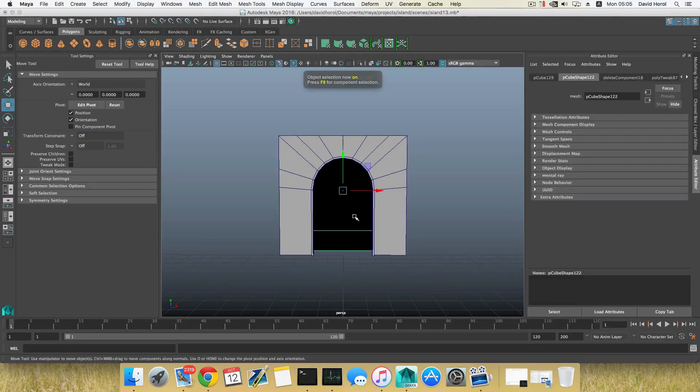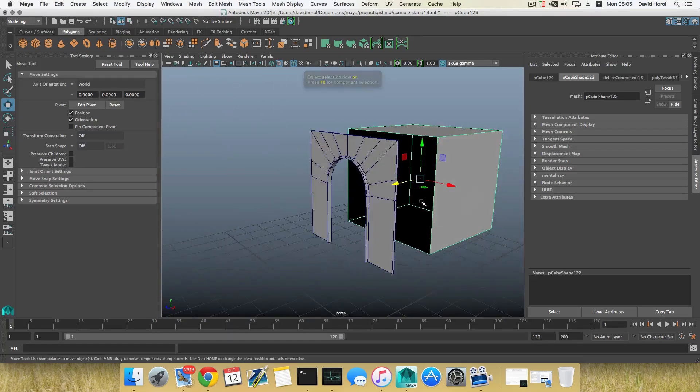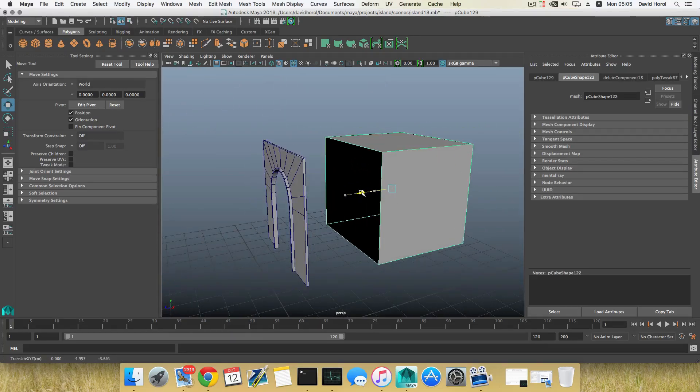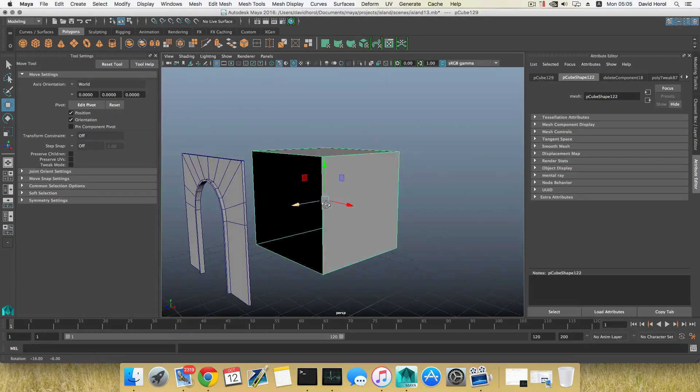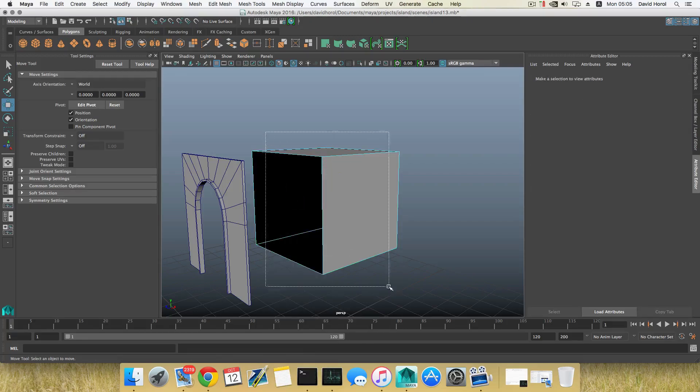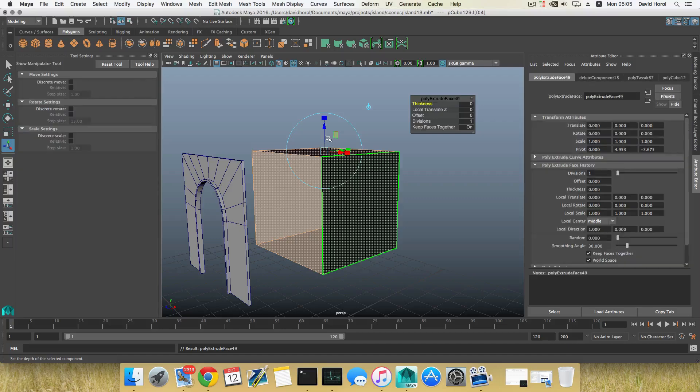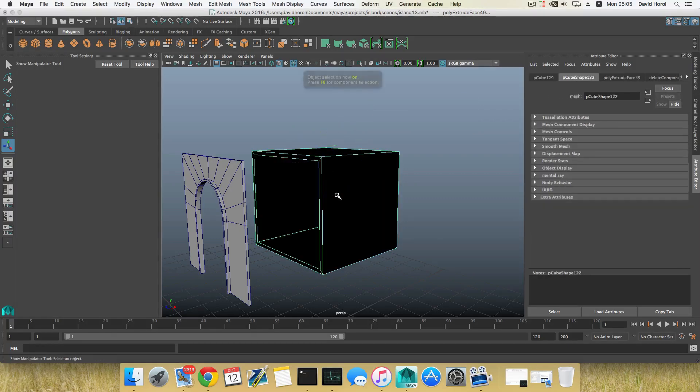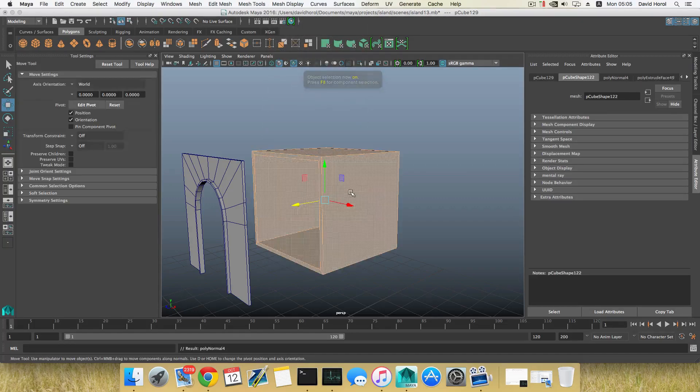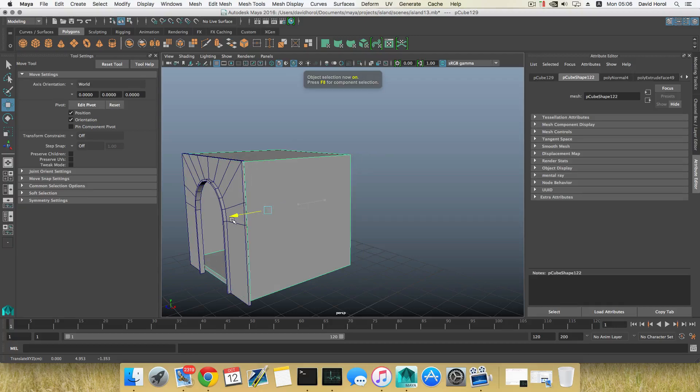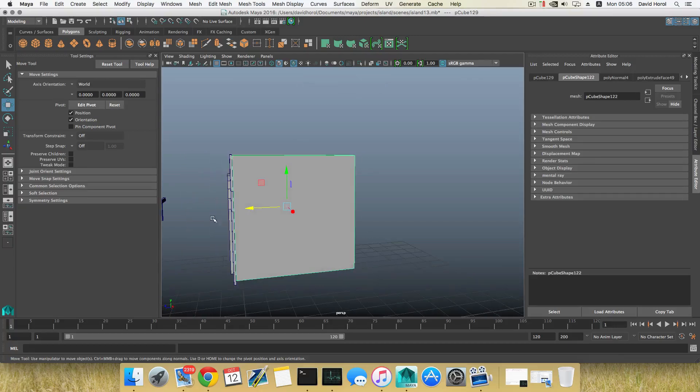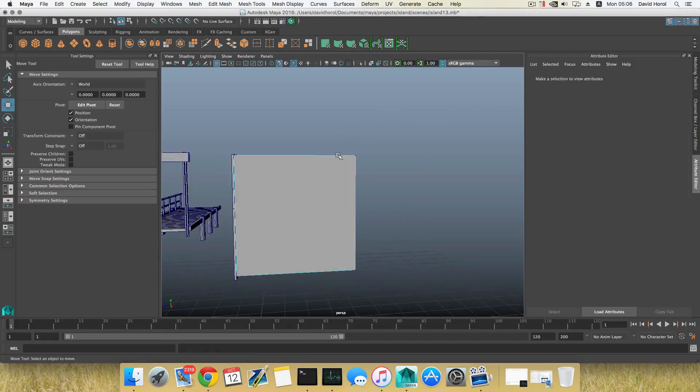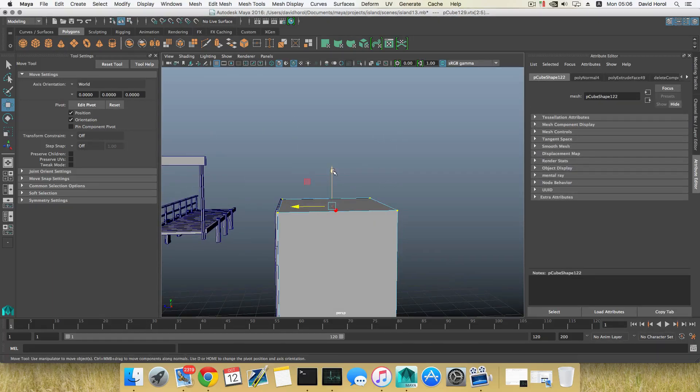Press F8, bring it back to Object Mode. Grab all those faces and simply extrude them inwards that way. Press F8, bring it back to Object Mode, let's reverse the normals so everything is fine. Bring it there.